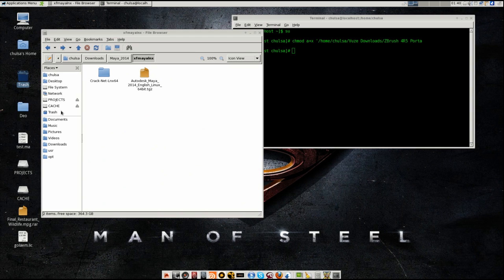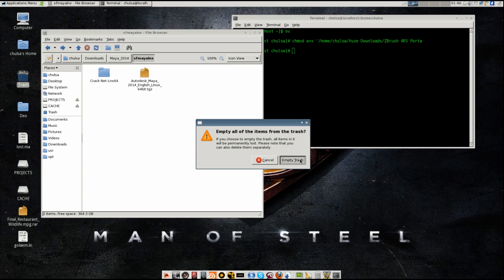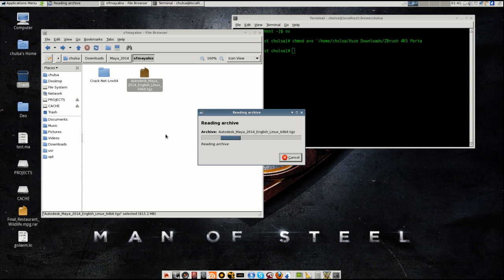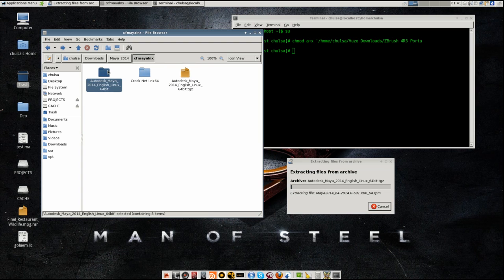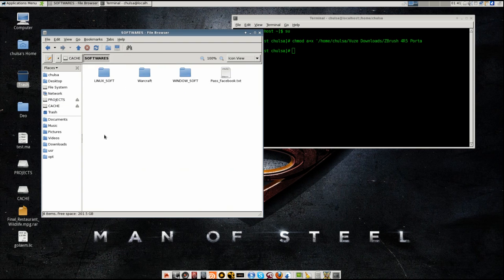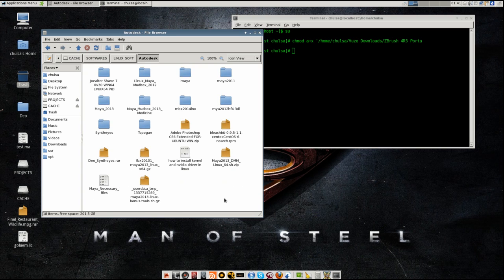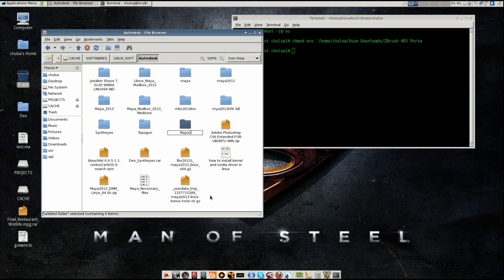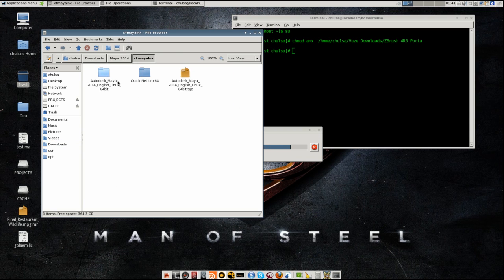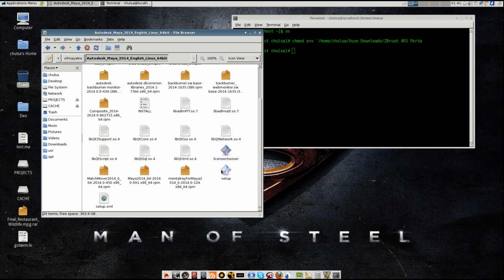First thing to do is I need to extract Maya 2014. It will extract. I think I am supposed to copy this back up and save it in my folder, just in case, because I just finished downloading it. So I need to back it up. This is what we have after we extract - everything is in here. You see the setup file.